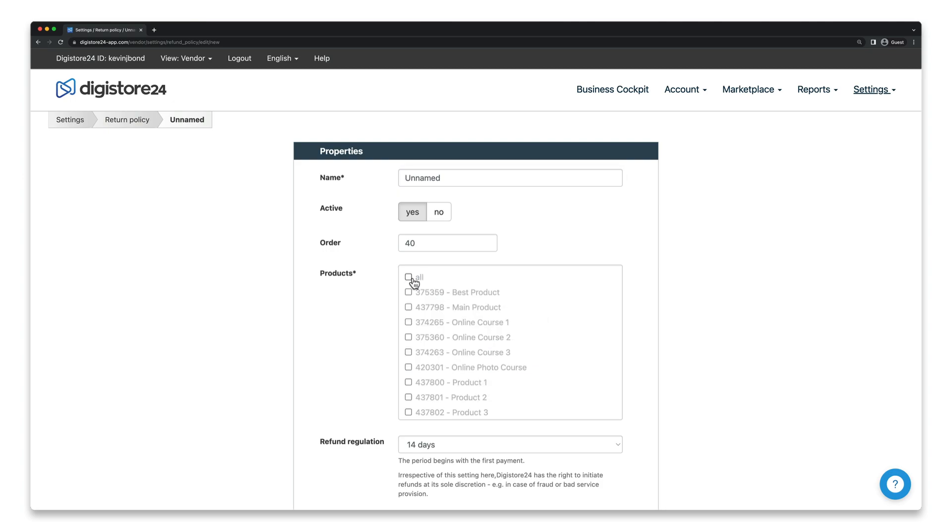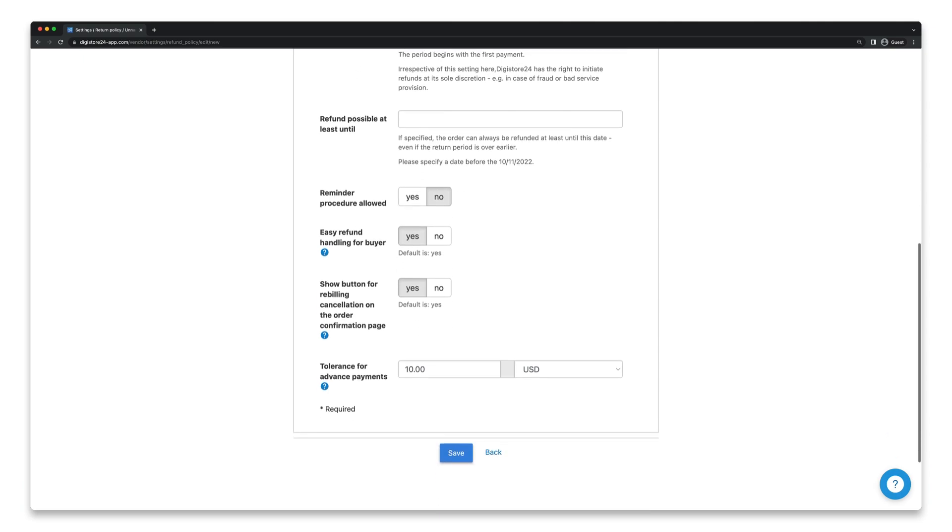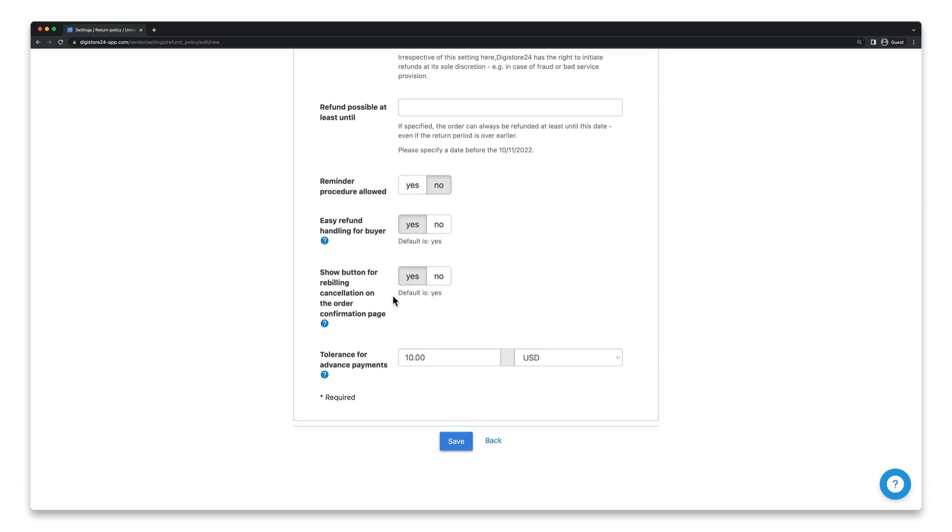For further information, watch the video that's now linked in the top right-hand corner. Either way, all you have to do in the end is select Yes for Reminder Procedure Allowed, and then click on Save.